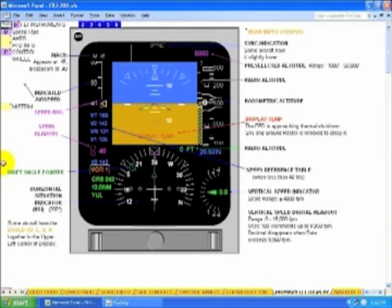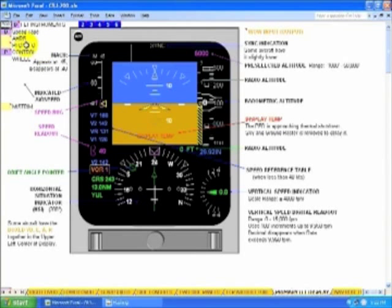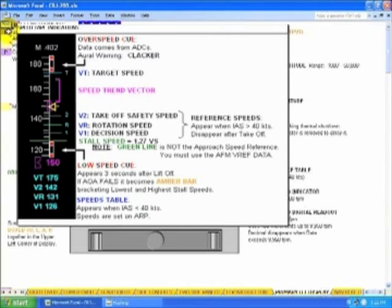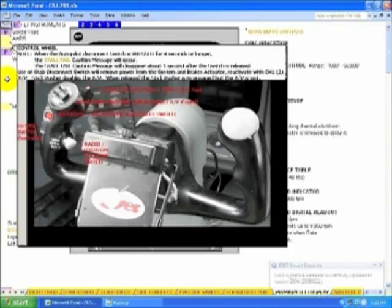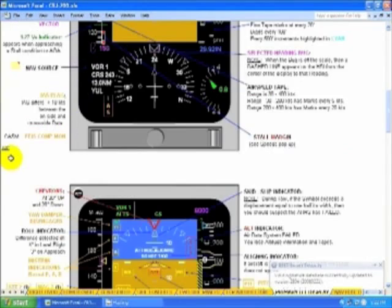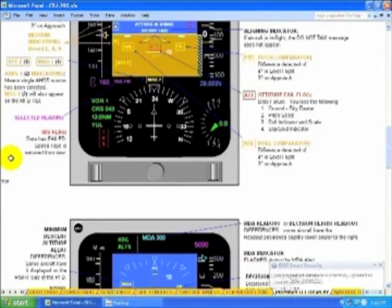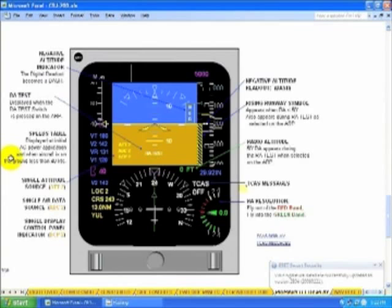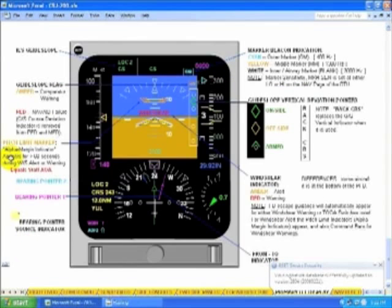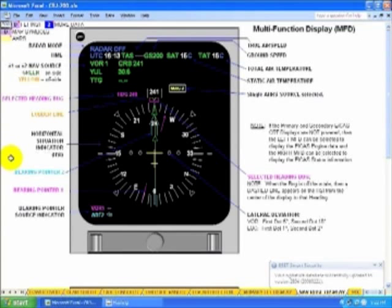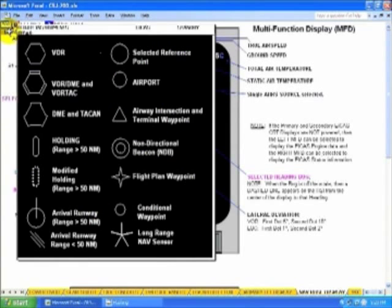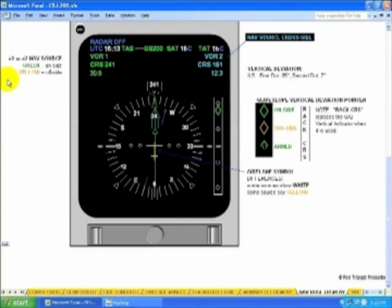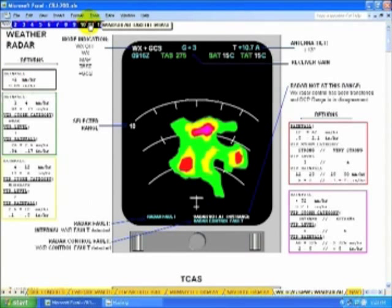Primary flight displays, six presentations here. Nav display. Weather TCAS and GPWS.